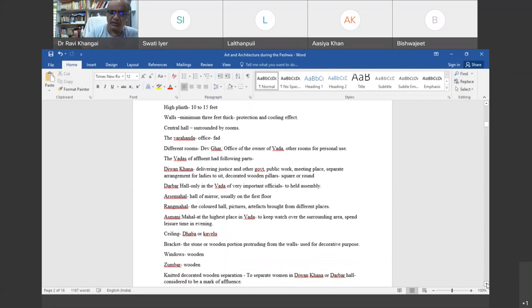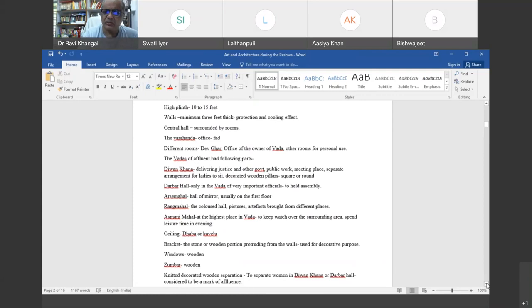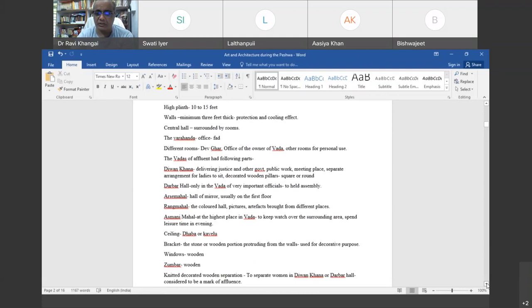Once you enter into the Wada, you enter the central hall, which is surrounded by rooms. The area connecting the rooms and the central hall is generally called the veranda. In the veranda, the master of the Wada — who generally owned a lot of land and was responsible for collecting taxes — had his office, which is called Furda. Furda is the place where the official used to sit, as also in Shaniwarwada where the Peshwa used to stay.